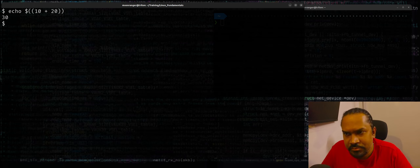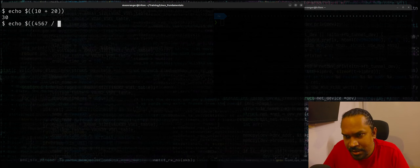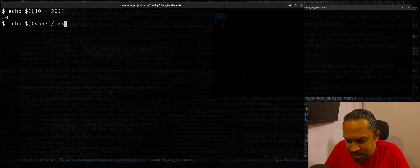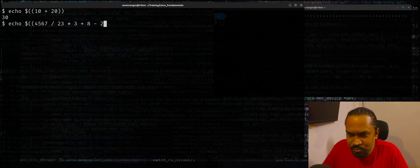Let's say I want to add two numbers. I can just say 10 plus 20. Or you could say echo dollar double parenthesis and provide some quite large number, divide by something else, multiply by 3 plus 8 minus 2.